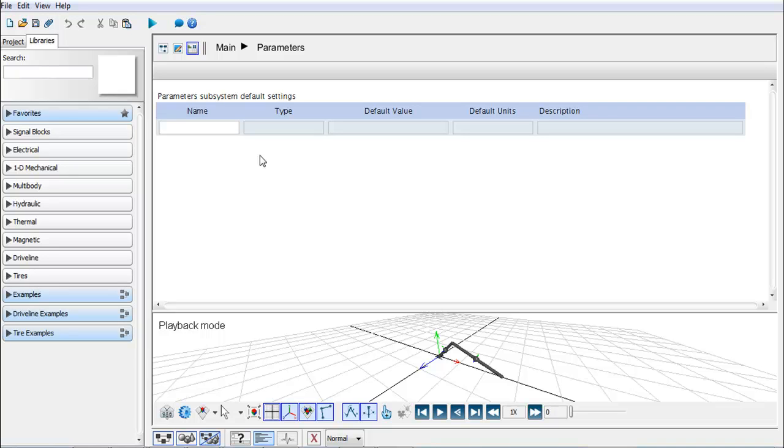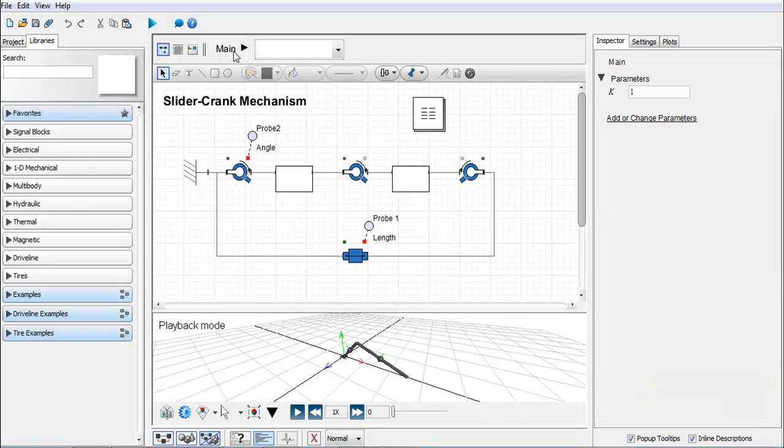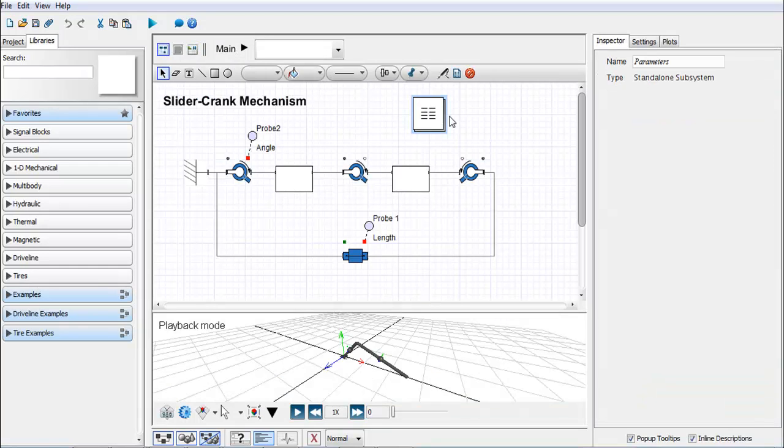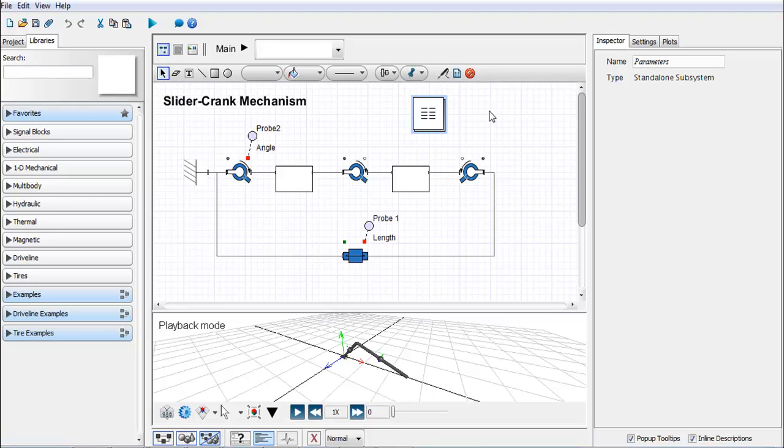I can go in here and I can start to specify other parameters for anything I want. But the benefit of having one of these blocks is that I can copy and paste this block and move it between models and between subsystems.